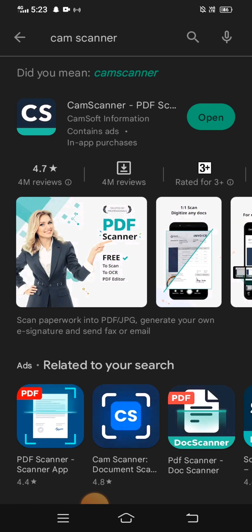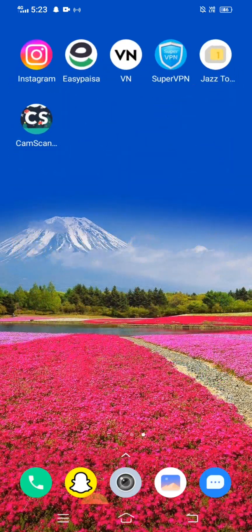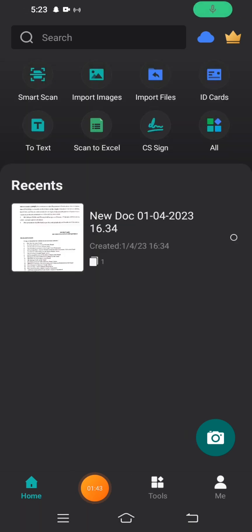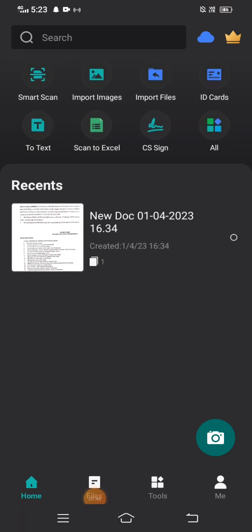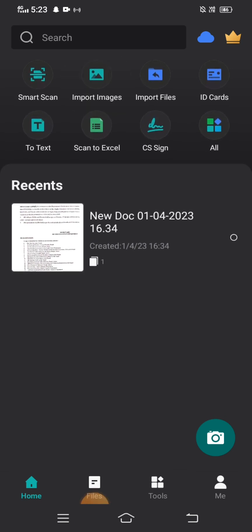Download and install CamScanner, then go back to your home screen. Open the blood scan scanner app and you will see the Import Image option here.